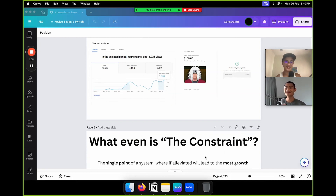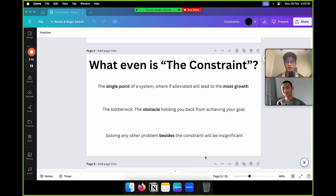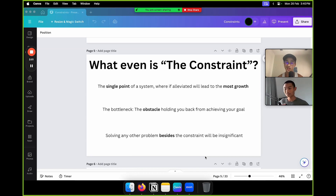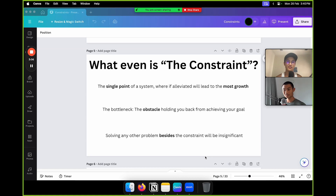So what even is the constraint? It's the single point of a system where, if alleviated, will lead to the most growth — also known as the bottleneck, the obstacle holding you back from achieving your goal. Notice I said obstacle, not obstacles. It's only one thing. Solving any problem besides the constraint will be insignificant — it won't move the needle.